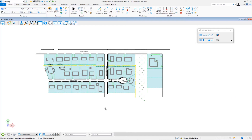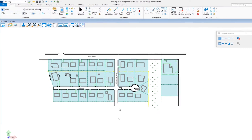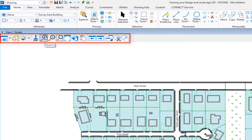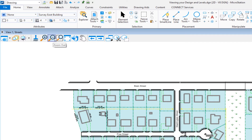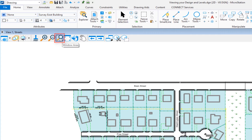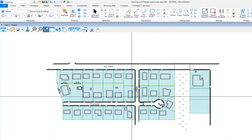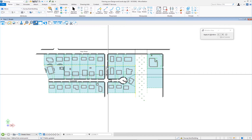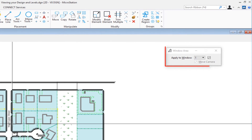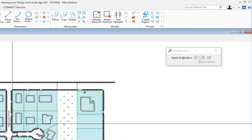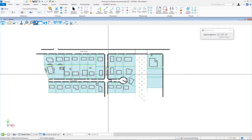The other way to navigate is from the view controls, which include zoom in, zoom out, window area, and fit view. For window area, select the icon and you'll get crosshairs that fill your screen — the tool settings window will confirm 'window area.' This method lets you draw a rectangle around the area of interest to zoom into.